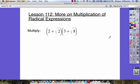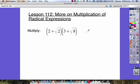Lesson 112 is more on multiplication of radical expressions. We've got radical expressions here because we've got our radicals. And here we have a binomial — two terms — times a binomial — two more terms.